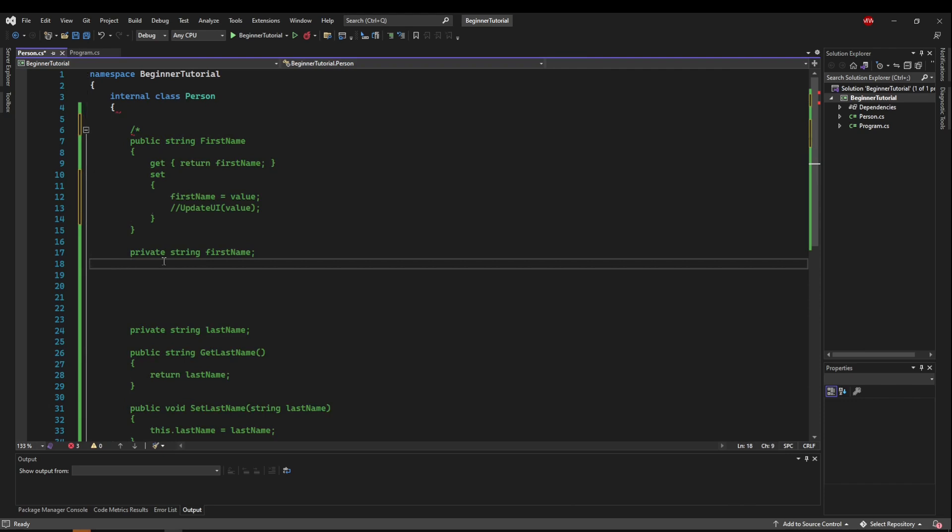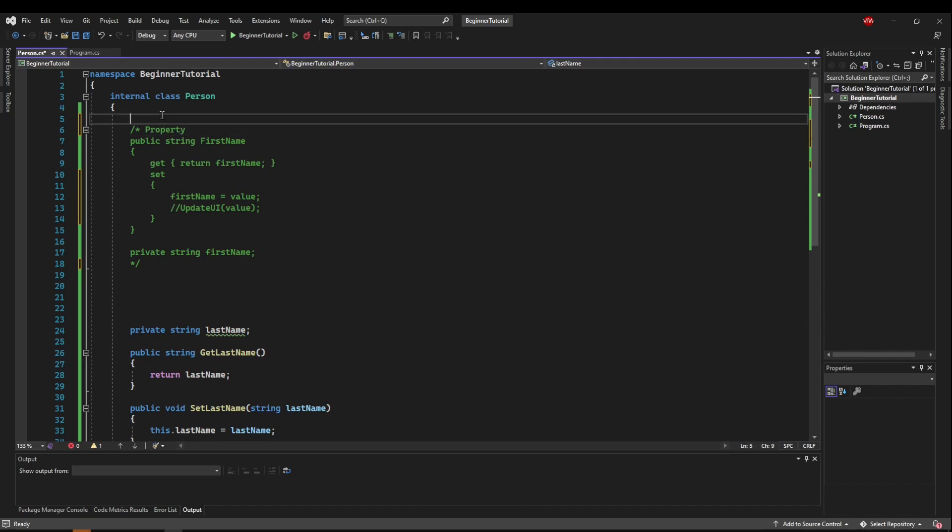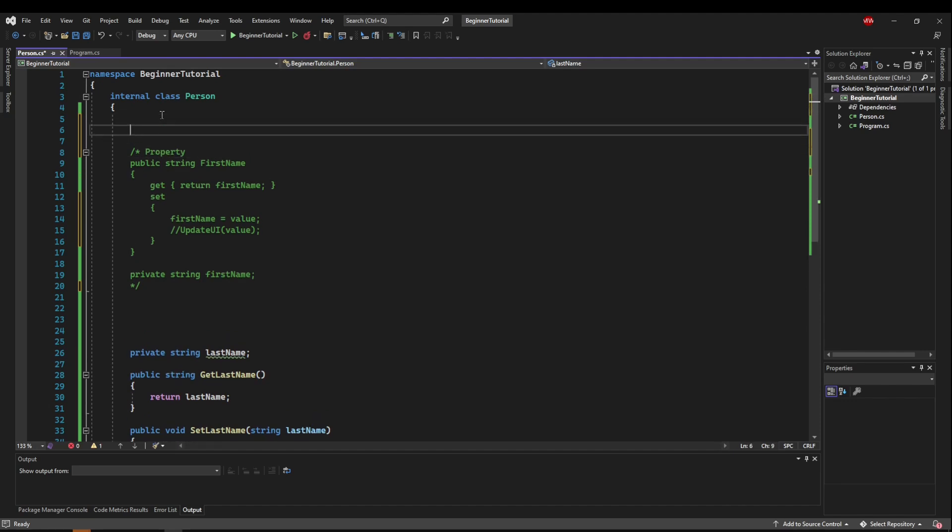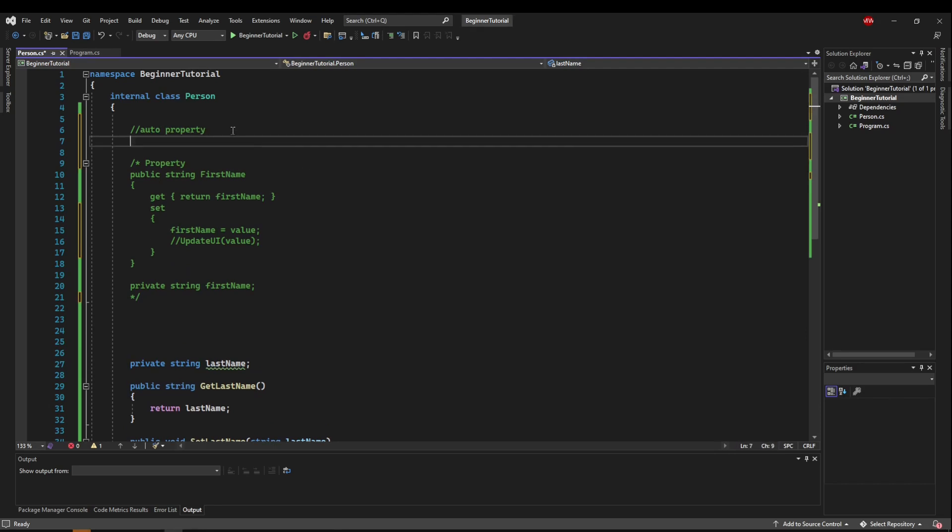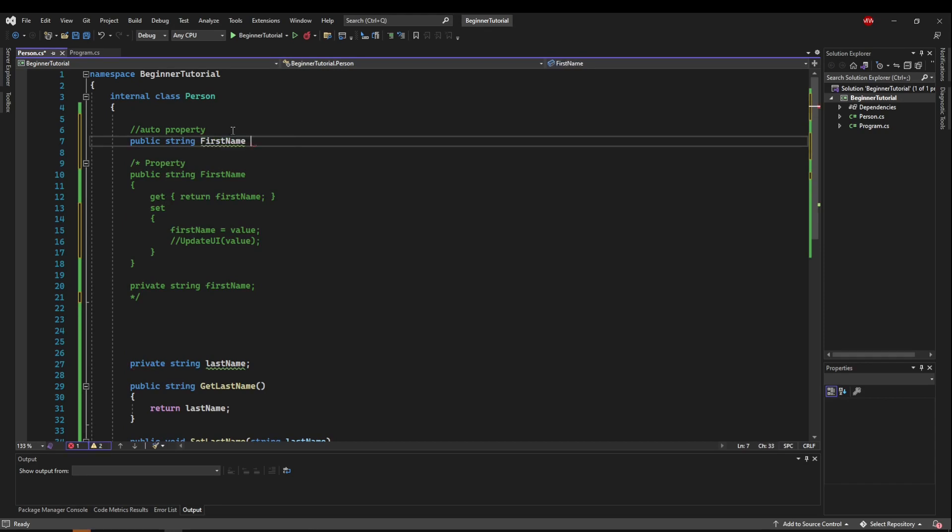So I'm going to block comment this out. I'm going to say property. Then I'm going to say auto property. Auto properties are one of my very favorite things about C sharp because of how easy they are. So once we have our public string first name,